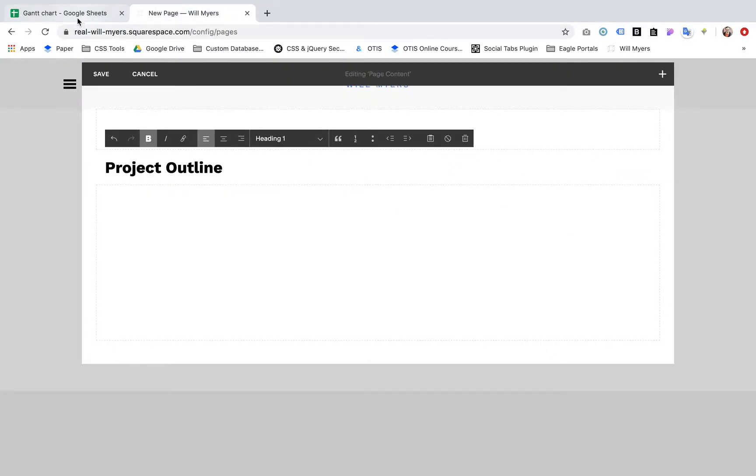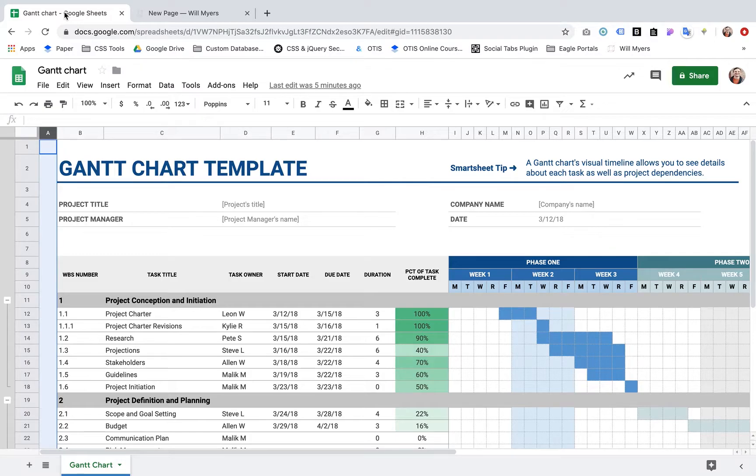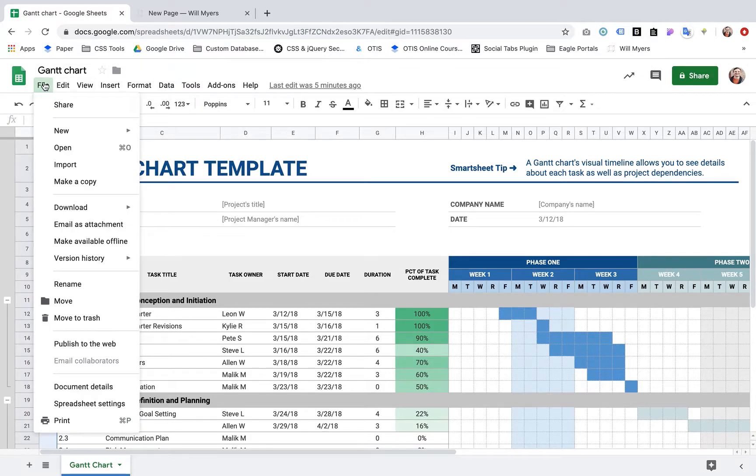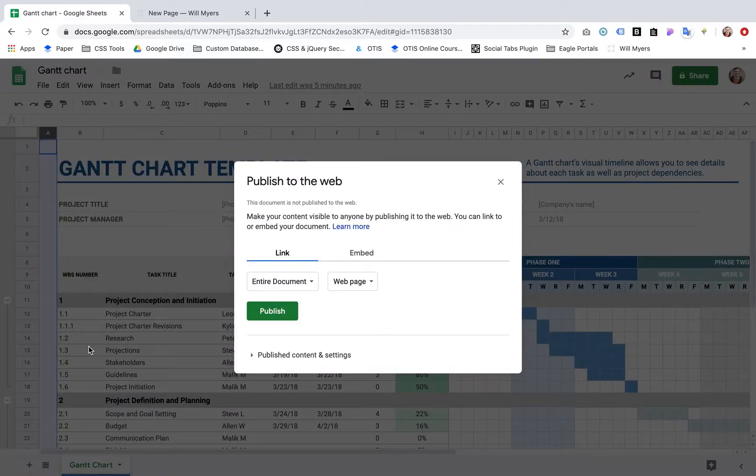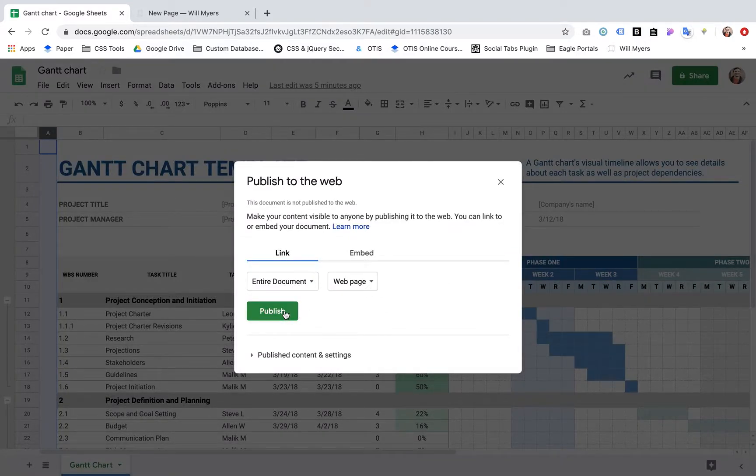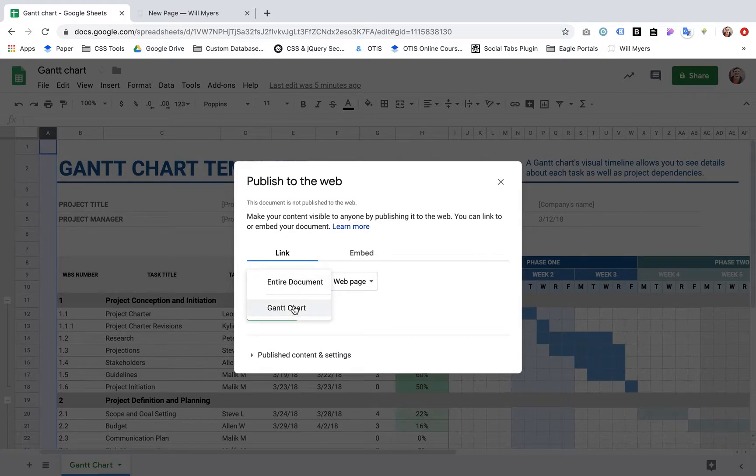Here's the page I'm going to put it in on Squarespace. Here's the Google Sheets file. Go down to Publish to Web. This is a Gantt chart that's going to keep track of a project.